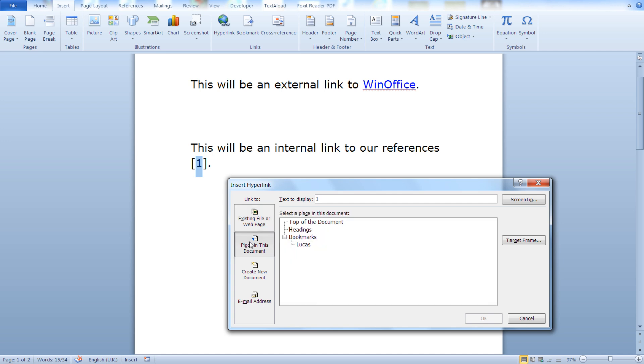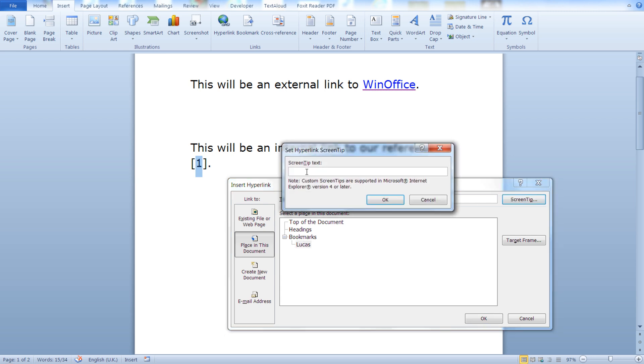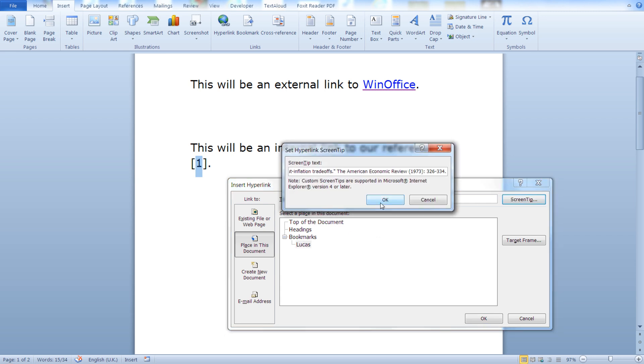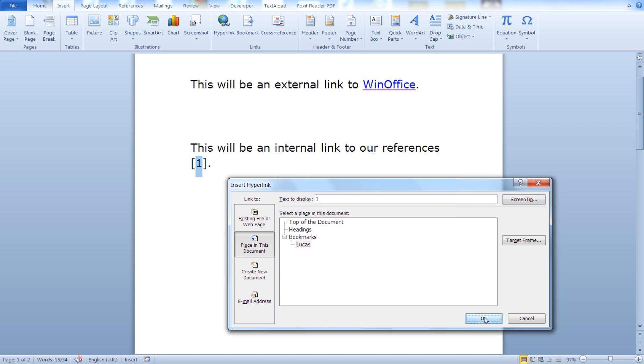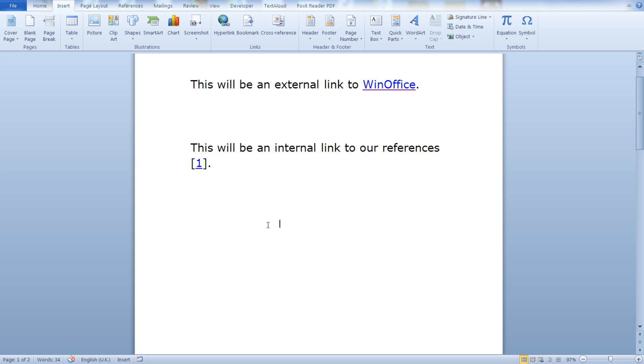Once again, text to display will be one, our first reference, screen tip text, click ok and it's ready.